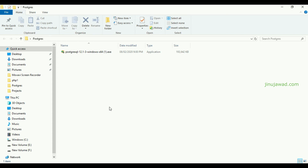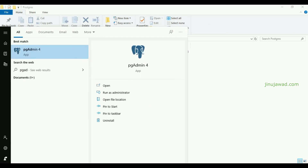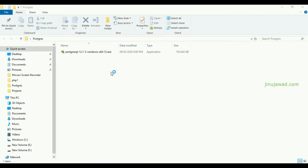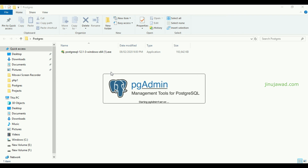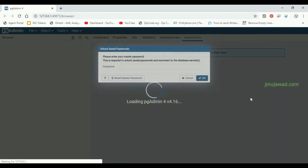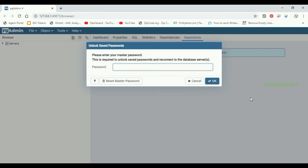Once the installation is finished, you will have a PgAdmin option. You can see the app has been installed. Just search in your Start Menu for 'PgAdmin' and you can get the PgAdmin quick launch. Once you click it, it will show you the loading screen — the initial loading will take some time. It will then take you directly to the browser, because PgAdmin is operated through the browser.